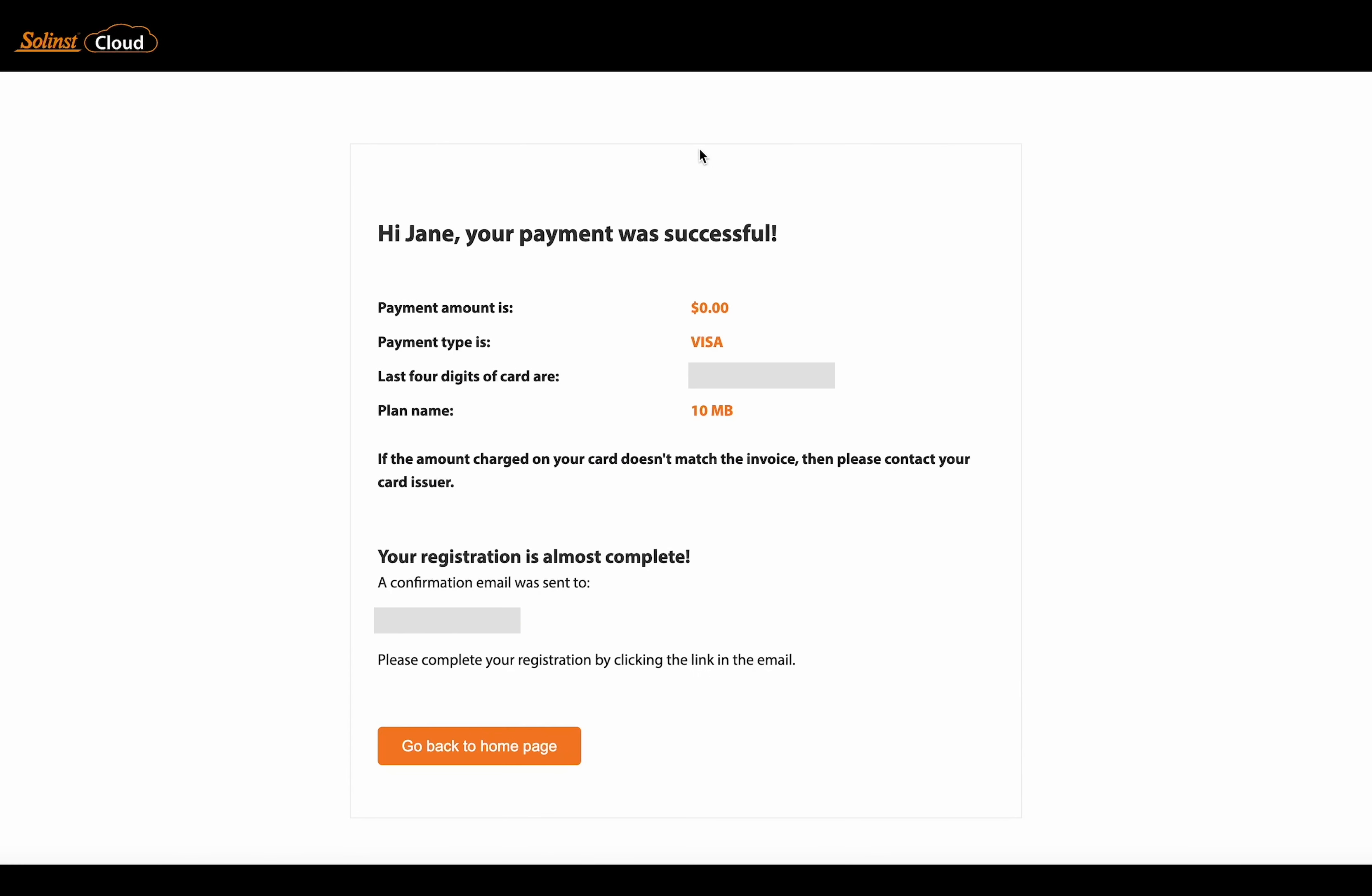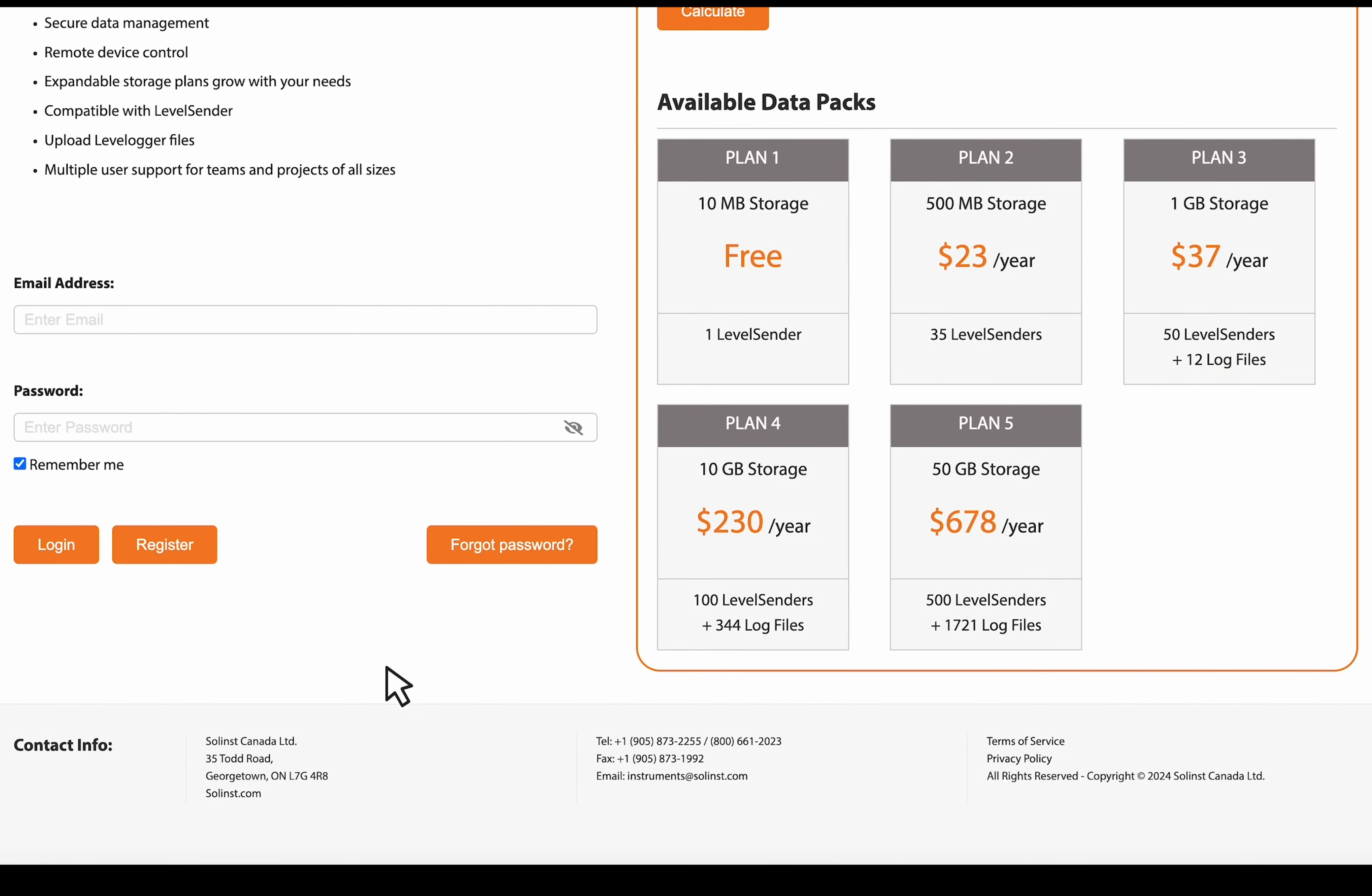You will receive this message that your payment was successful. And also at this time, you're going to be sent an email and there will be a link to confirm your registration. And once you do confirm that you're registered, you can then go back to the homepage and log in with your new account information.